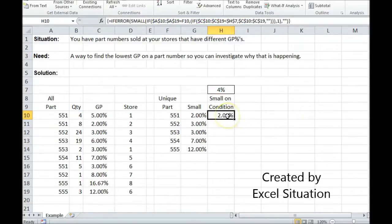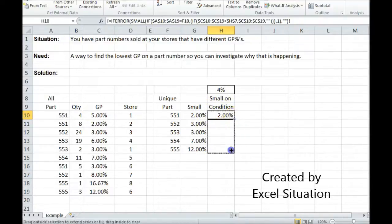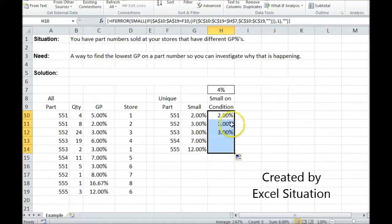There we go. It returned 2%. We know that's true from the other formula, but it's also below 4. That's why it showed up. So let's drag this all the way down.